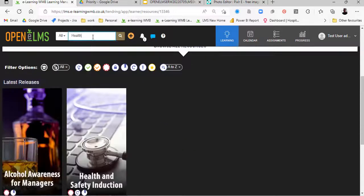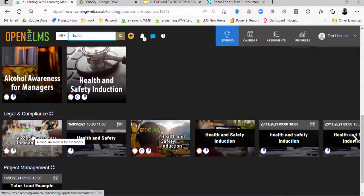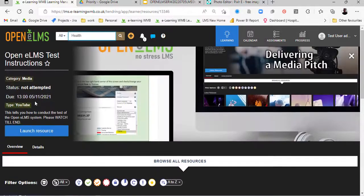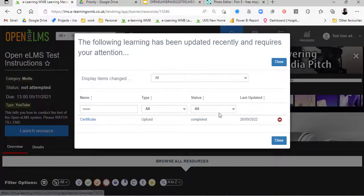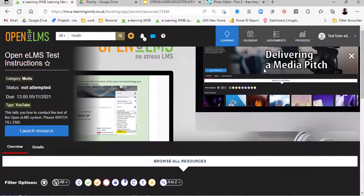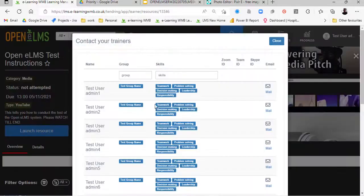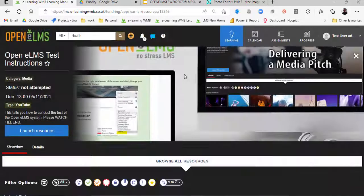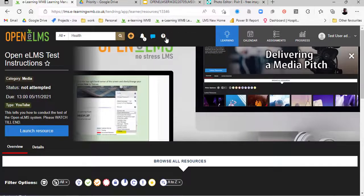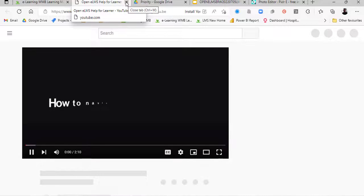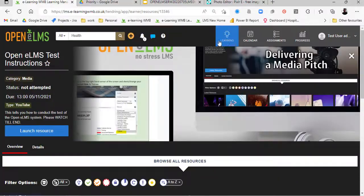If we search for all our learning resources under the title 'health', we can see anything associated with health — this could be in the keywords, description, or title of the learning resource. There's a bell notification telling us about things that are due; here we've got a certificate that needs action and feedback from the manager saying it's been completed. We can launch a conversation with fellow trainees or trainers, and we have details of Zoom, Teams, Skype IDs, and email addresses. There's also a help window which gives a guided tour of how to use the system — help is available throughout and it's interactive.